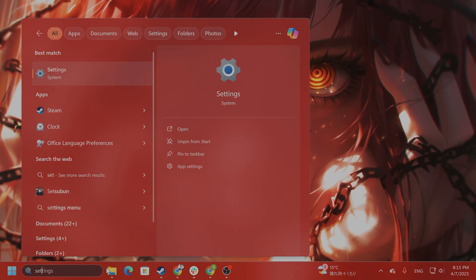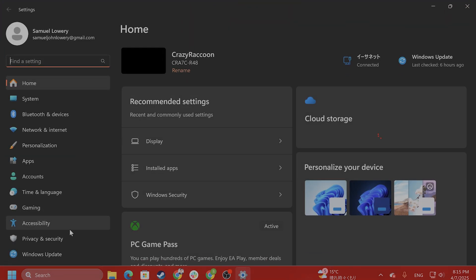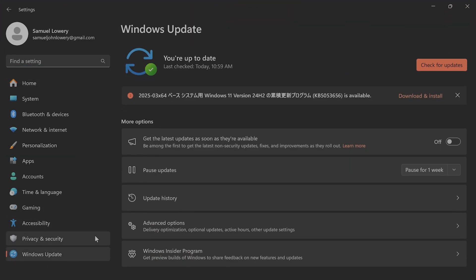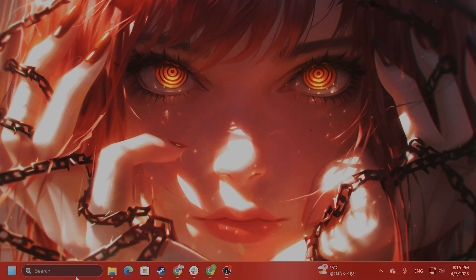So go to settings, left hand side, go to Windows update, and update your Windows. DirectX 12 is in the Windows update, and that should install the latest version of DirectX 12.